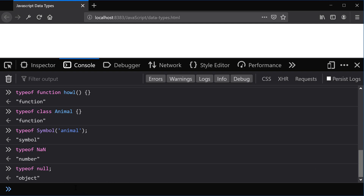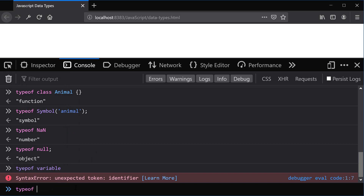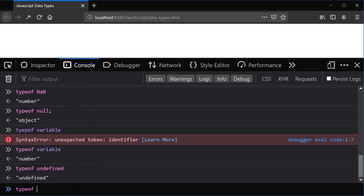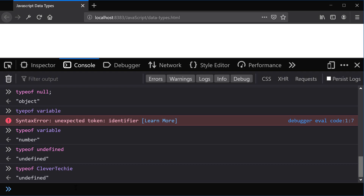Next let's look at an undefined variable. So if we have some variable that hasn't been defined — like a random variable — typeof that variable returns undefined, which it should. For example, here at CleverTechie I haven't defined this variable, so that's why it's returning undefined.